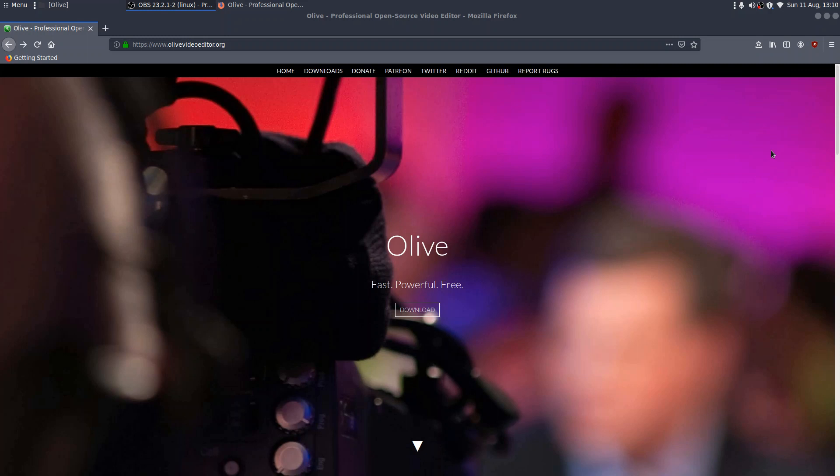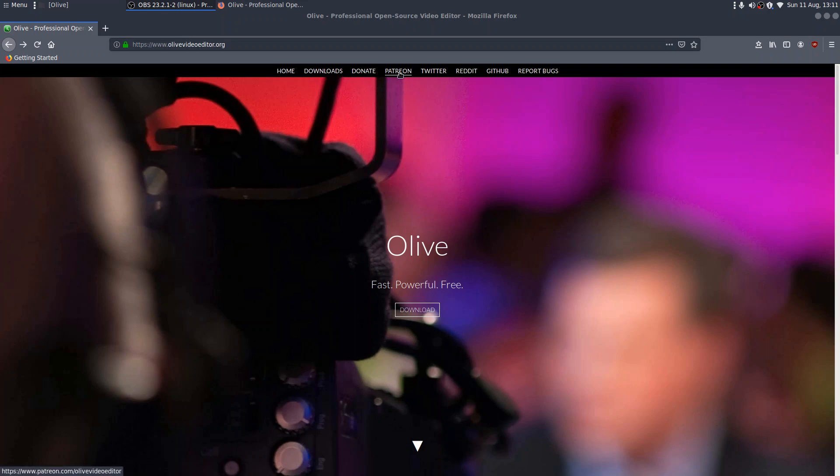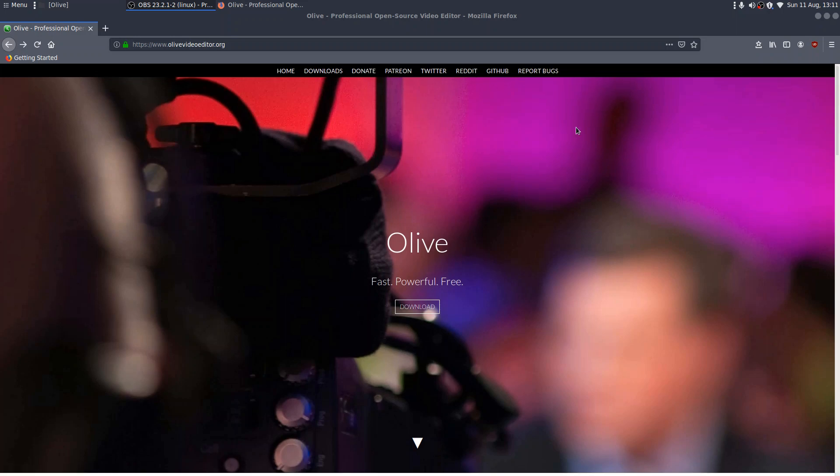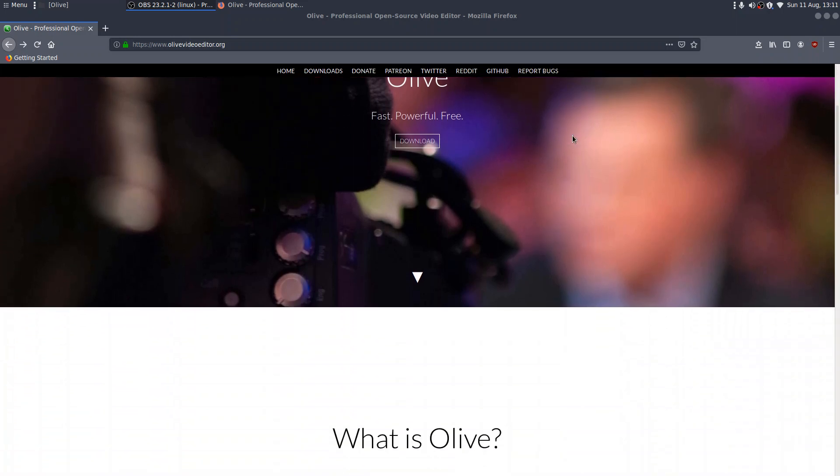So you should see in front of you the Olive page. There's not a lot on it at the moment. Home, downloads, a link to donate to Patreon, Twitter, Reddit, GitHub, etc., and a link to download.